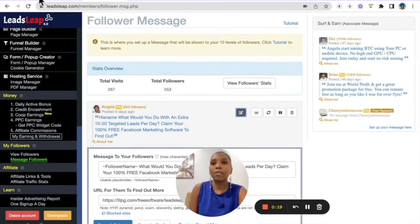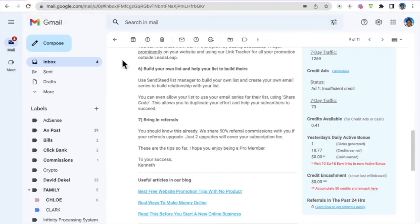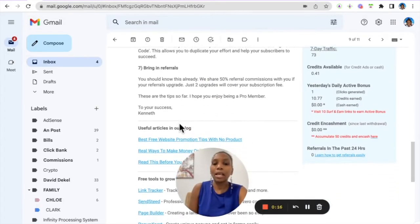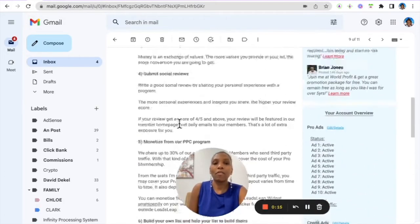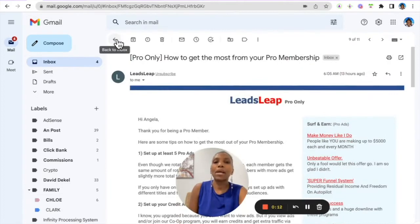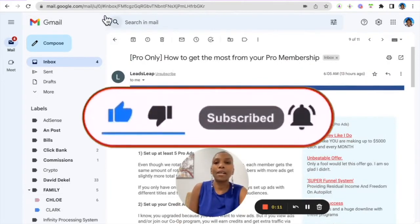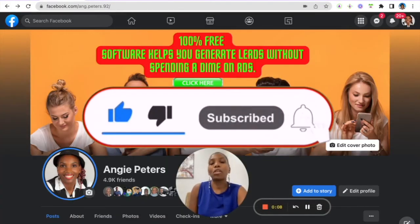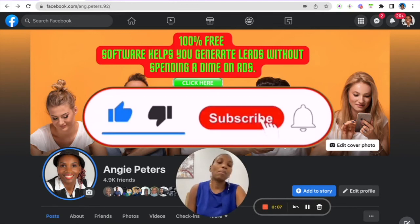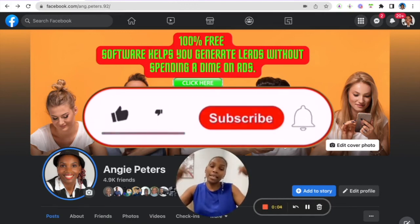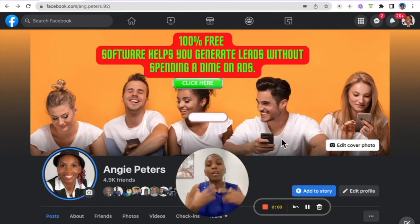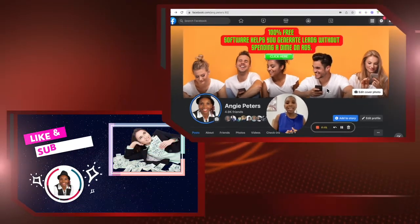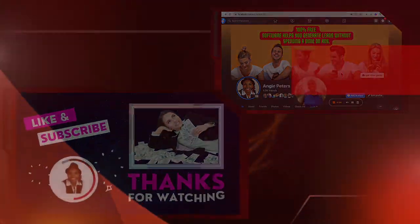As a Pro member, there's different ways that you can get targeted views to your offer on Leadsly. Make sure you apply what you've learned. If you're not with Leadsly, click the link in the description. You can create a free account and check it out.